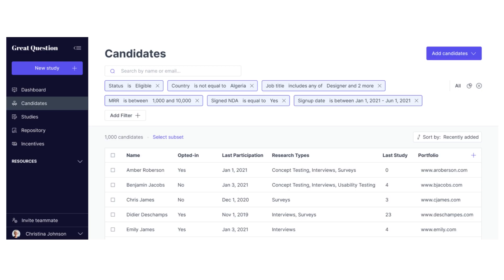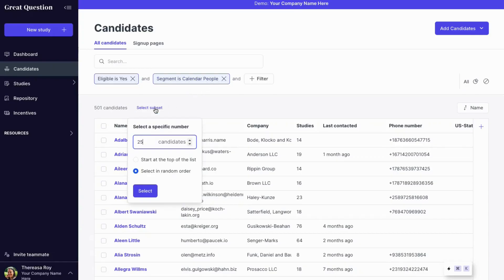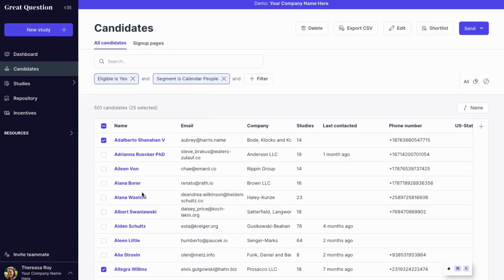Filter based on any attribute you've created in the candidate table. Create a random sample so that you can deliver targeted studies to a random set of relevant customers. Share short lists with stakeholders to get their feedback, or just send an invite on the spot.